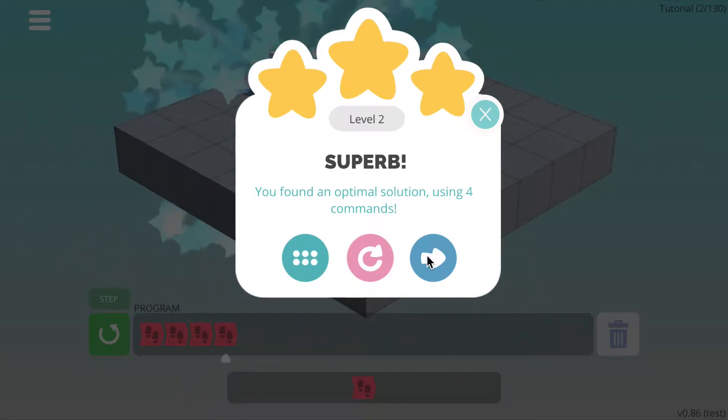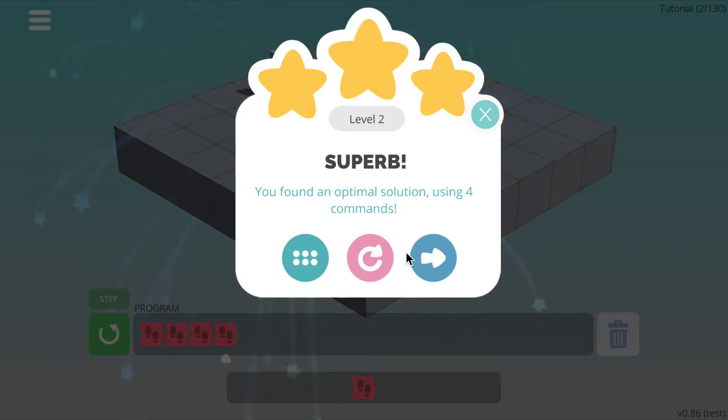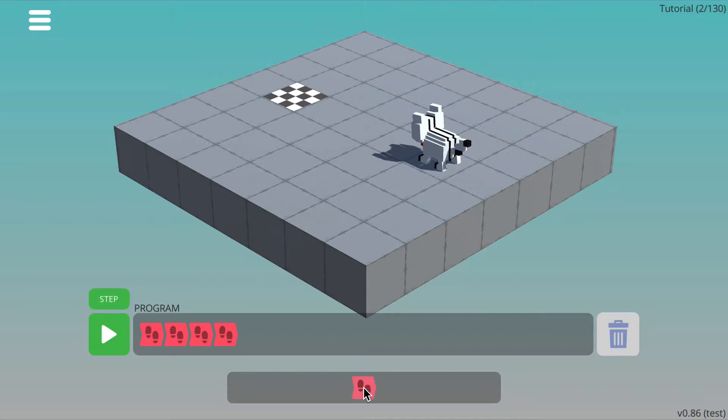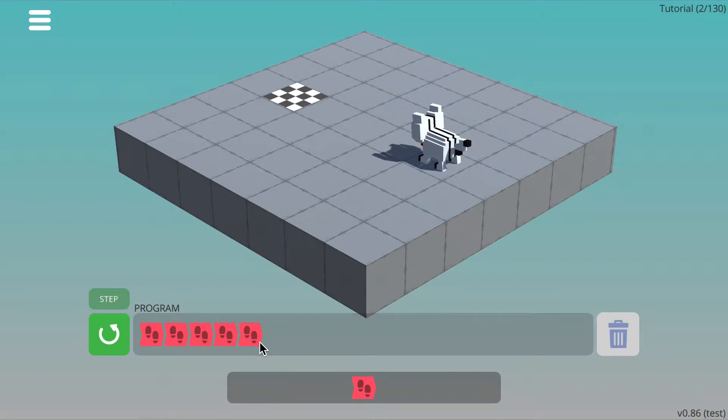However, before we do that, I just want to show you what to do if you make a mistake. Let's say, for example, that you'd told the cat to move forward 5 times and press run.